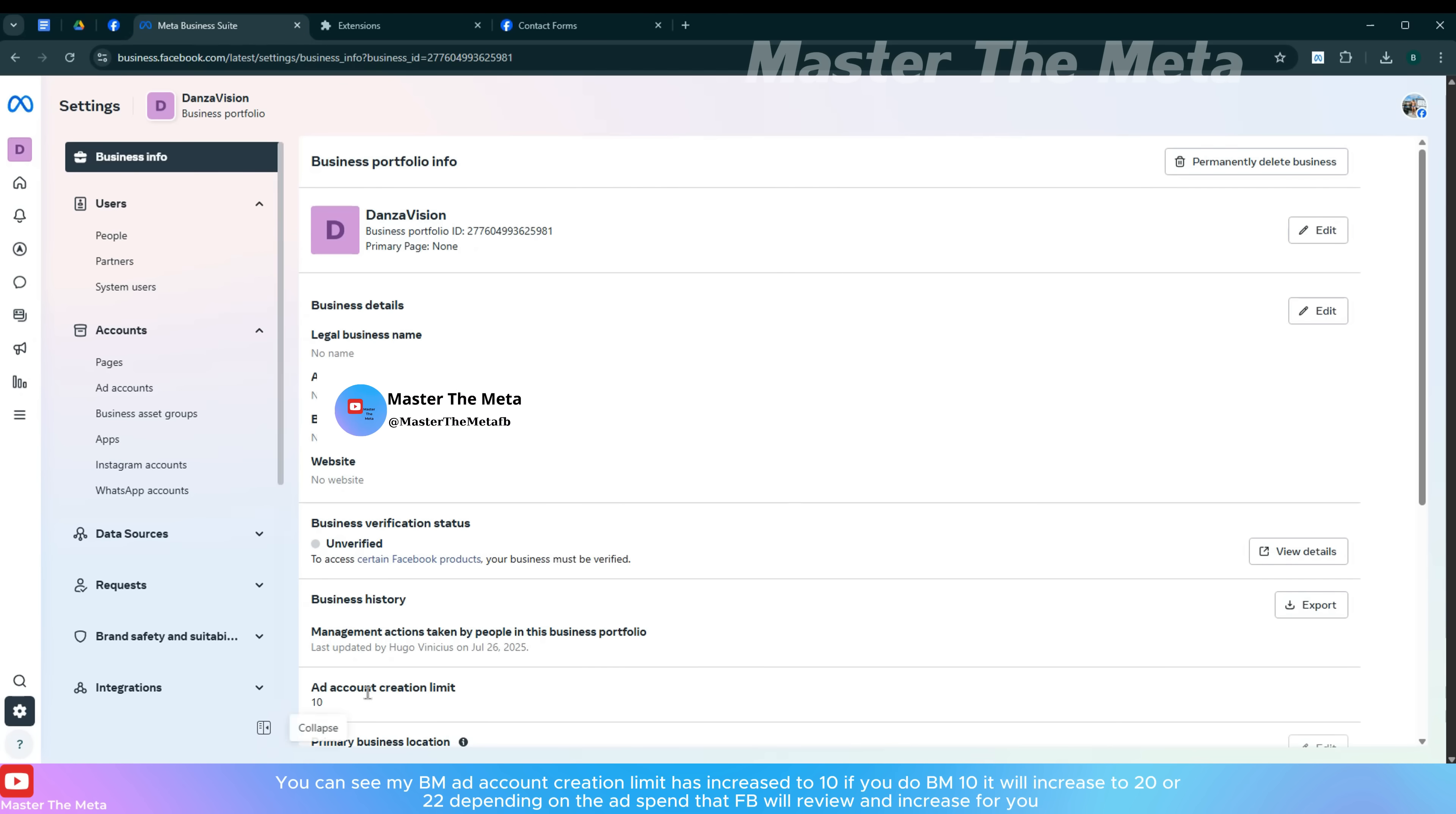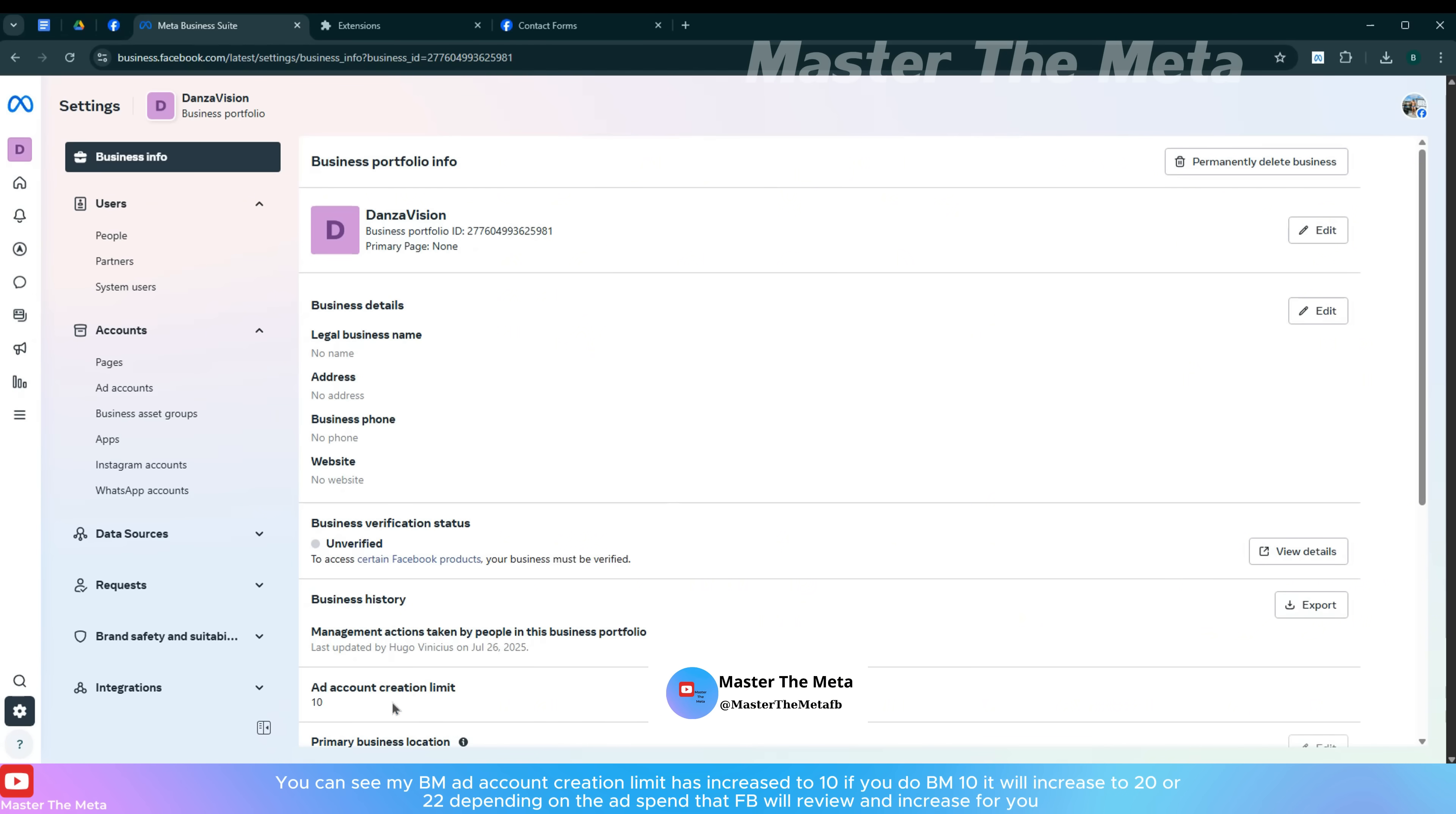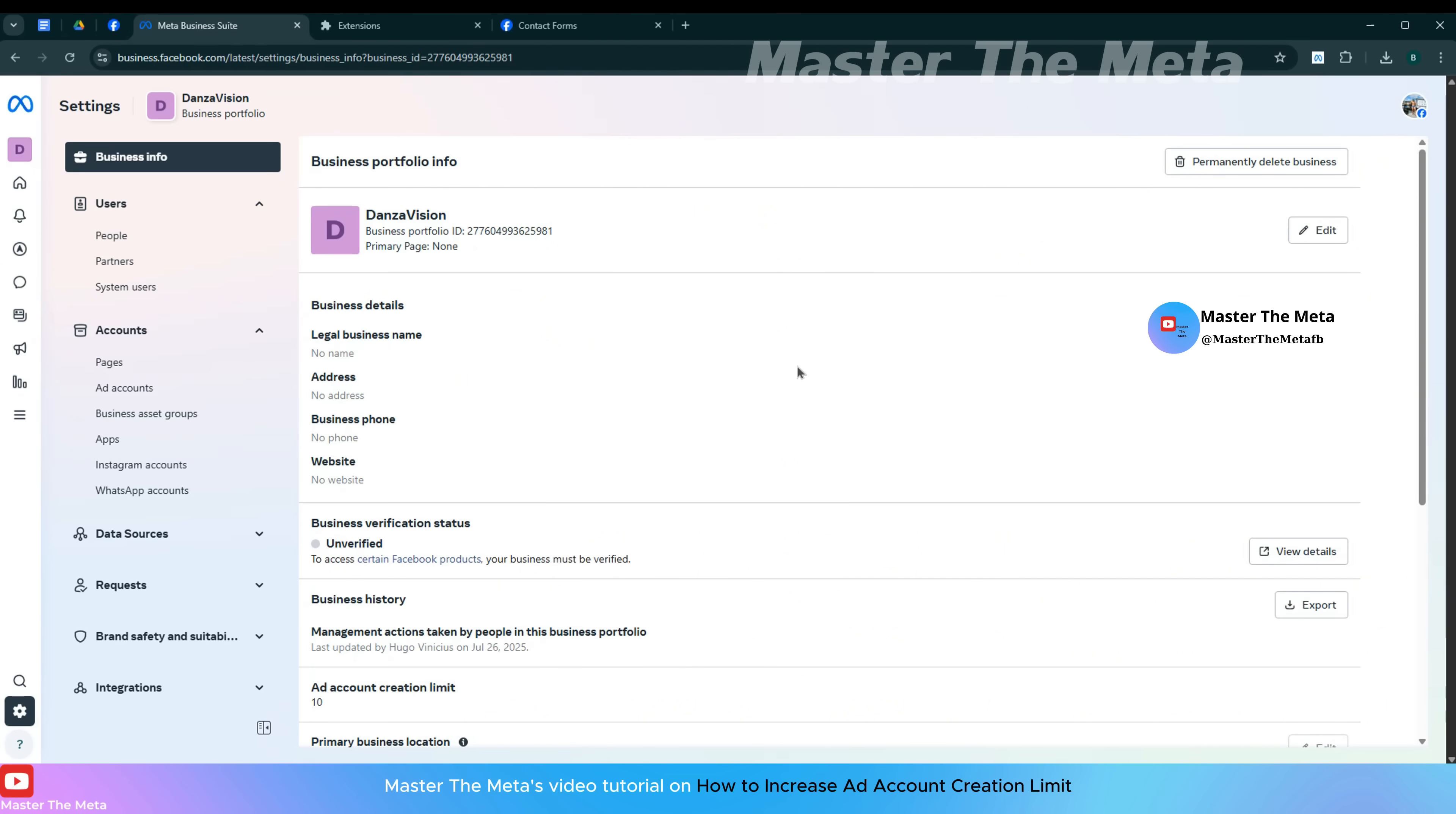You can see my BM ad account creation limit has increased to 10. If you do BM 10, it will increase to 20 or 22 depending on the ad spend that Facebook will review and increase for you. This is Master the Meta's video tutorial on how to increase ad account creation limit.